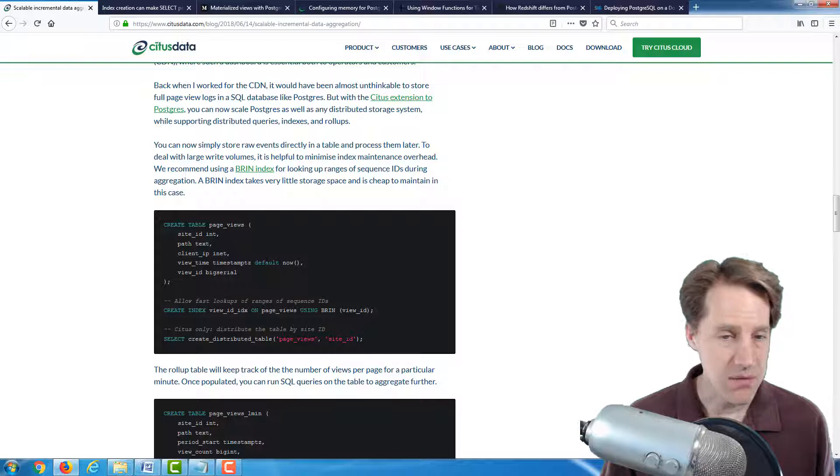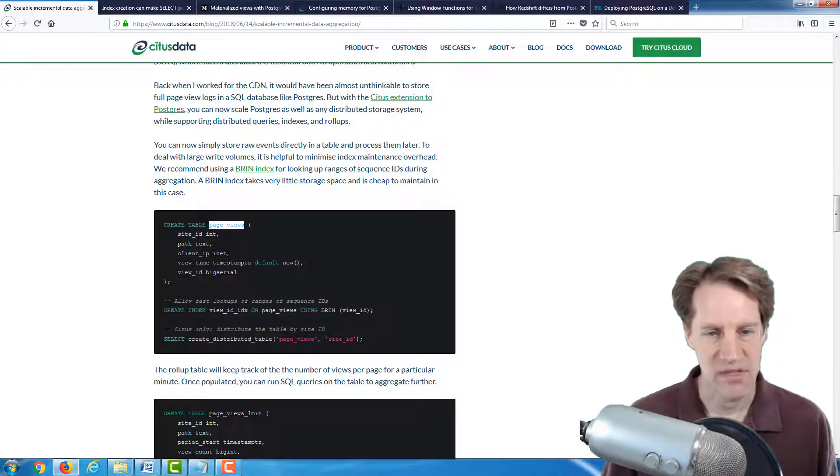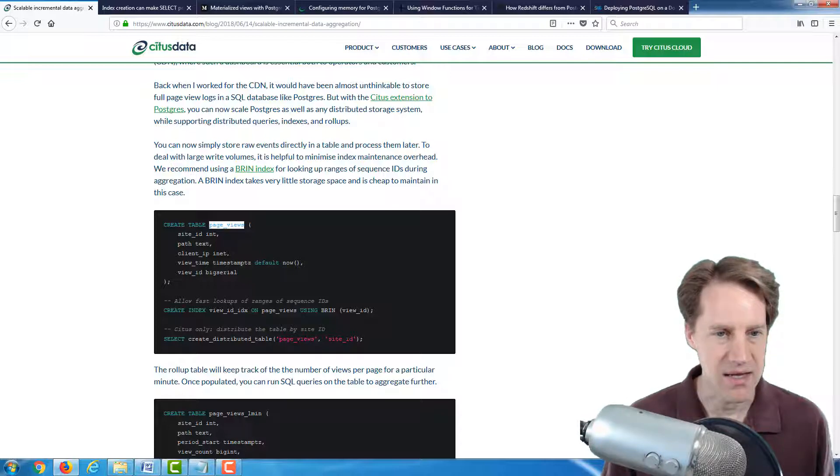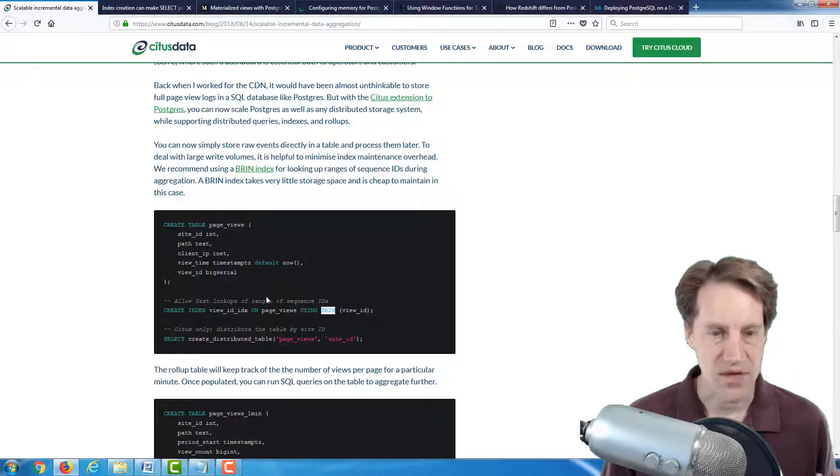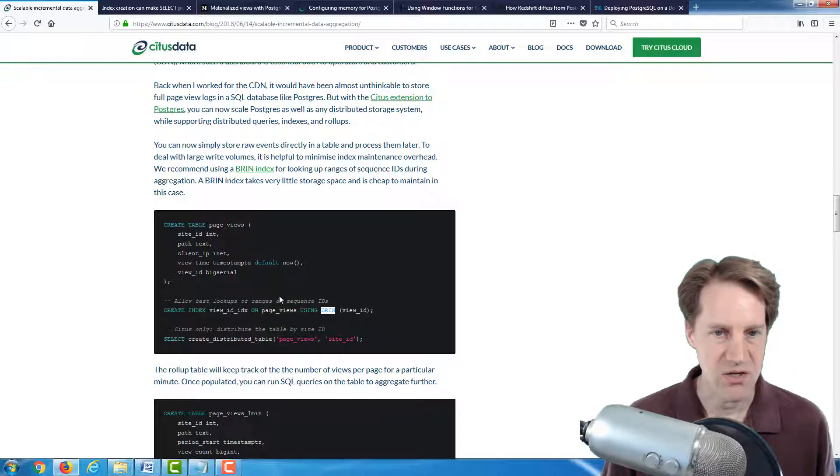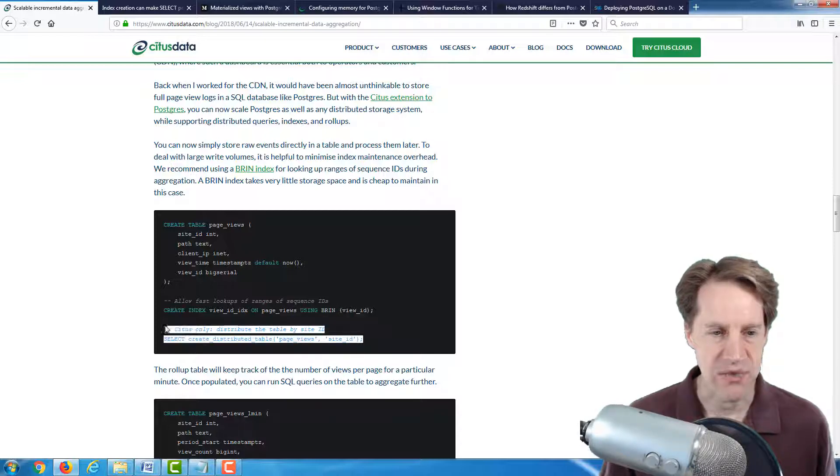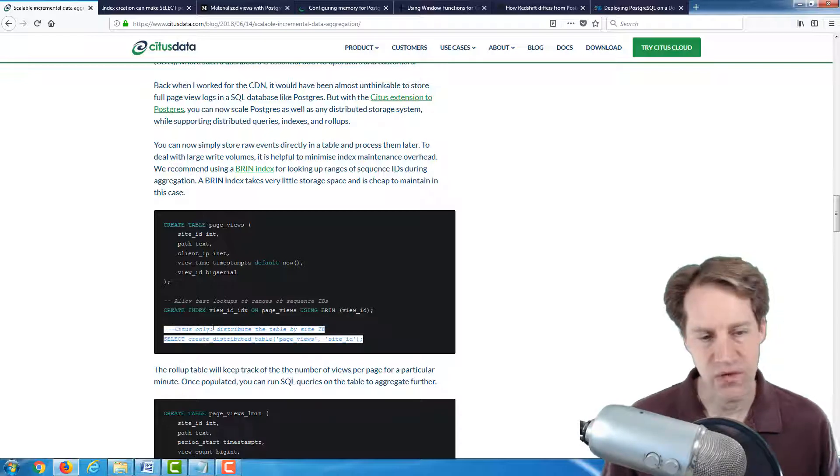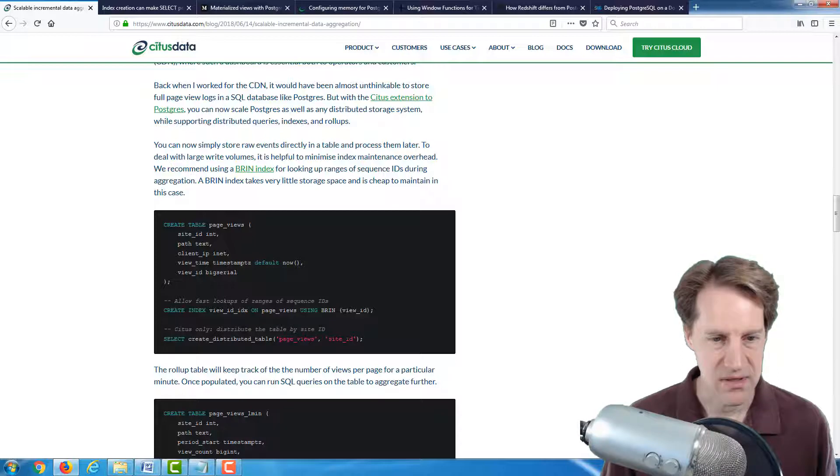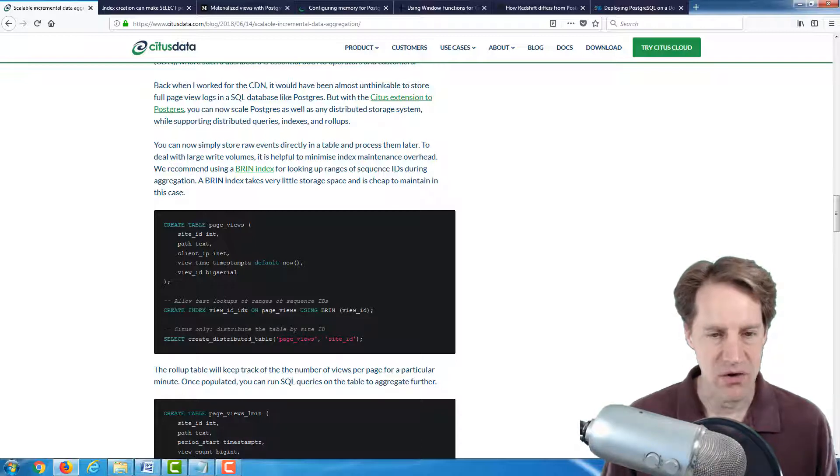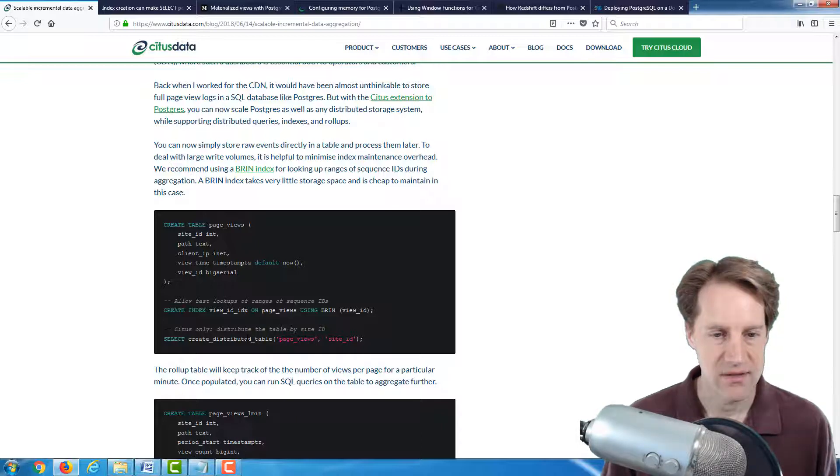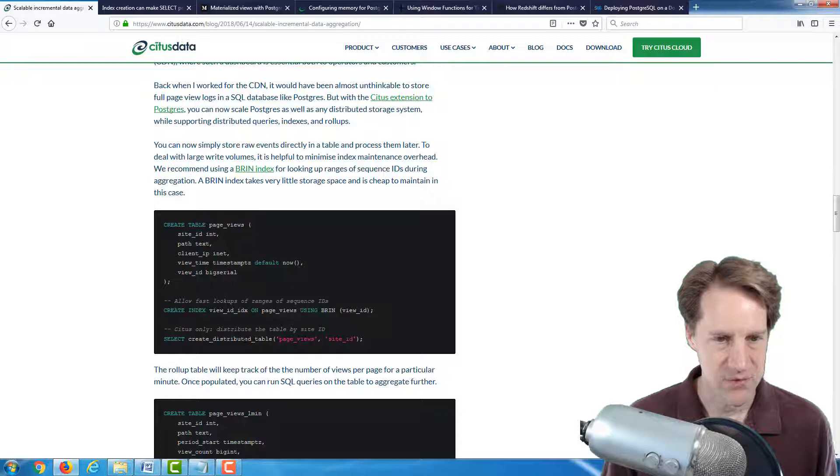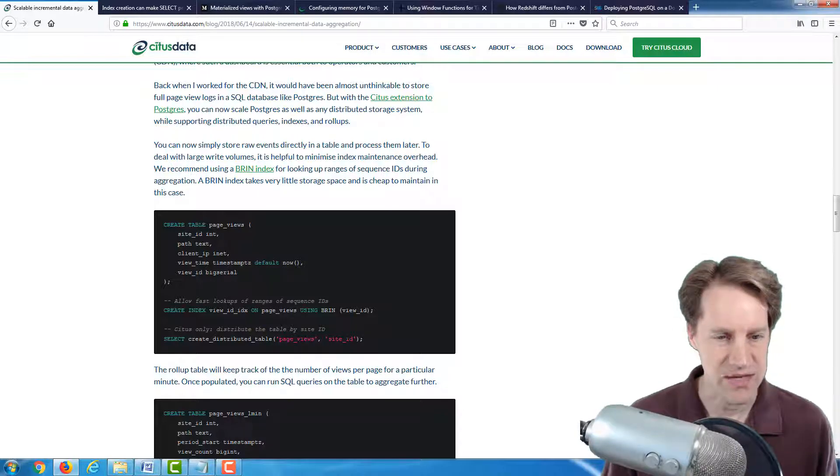Now, the raw data table that they're using is called page views because they're tracking page visits like perhaps a CDN would be doing. And they found using a BRIN index gave the best performance for looking up a range of sequence IDs. And they have this additional step here that's possible with Citus.